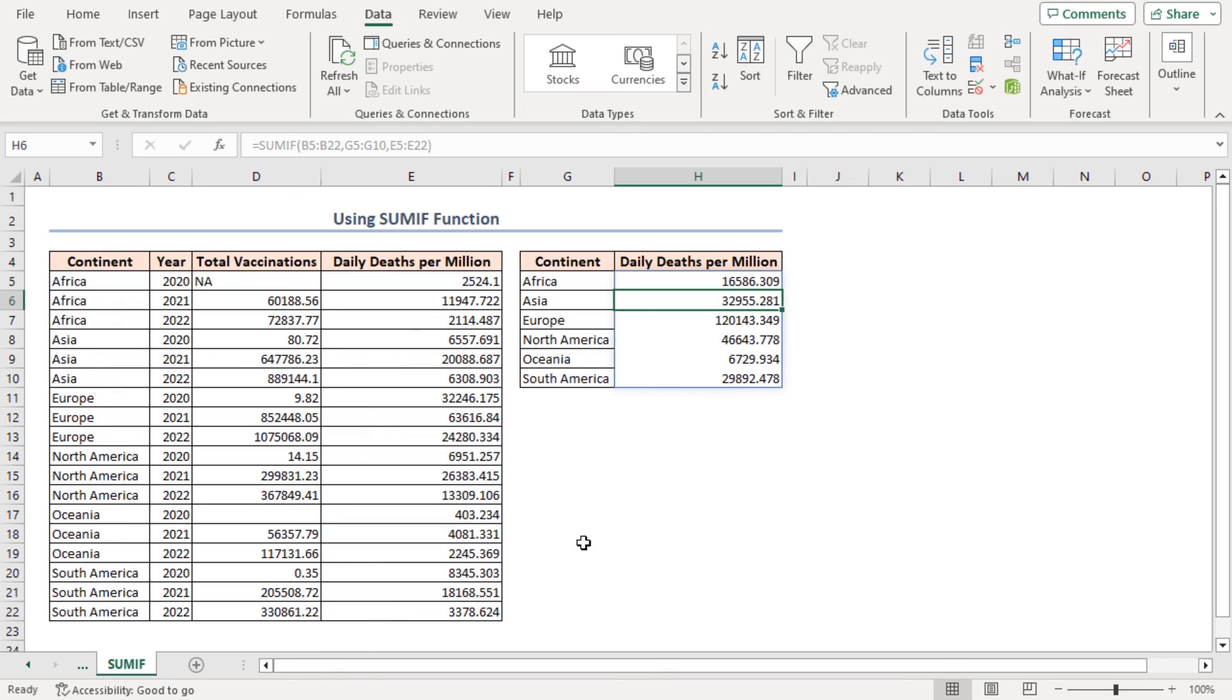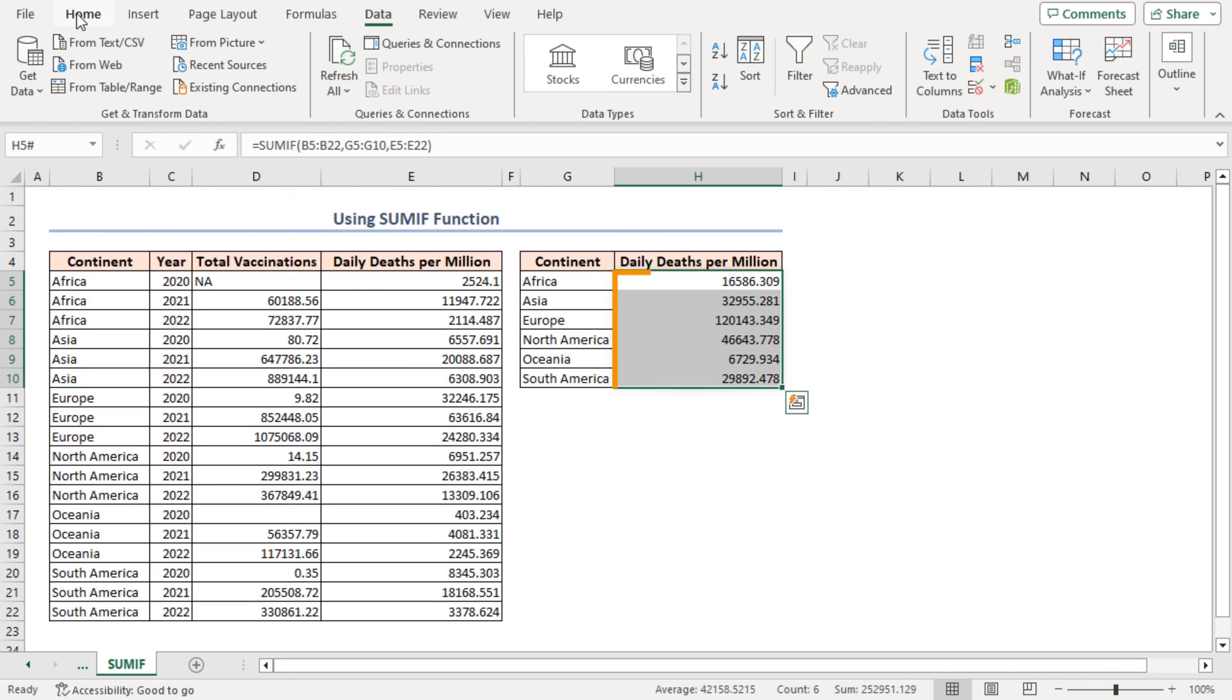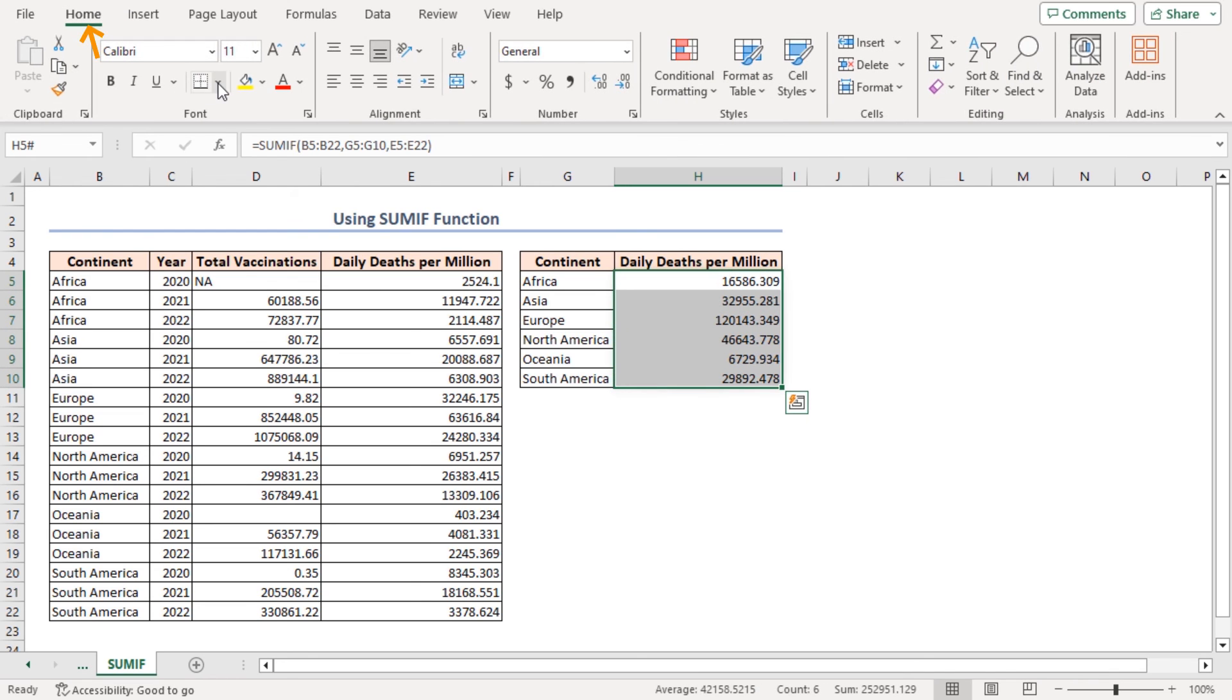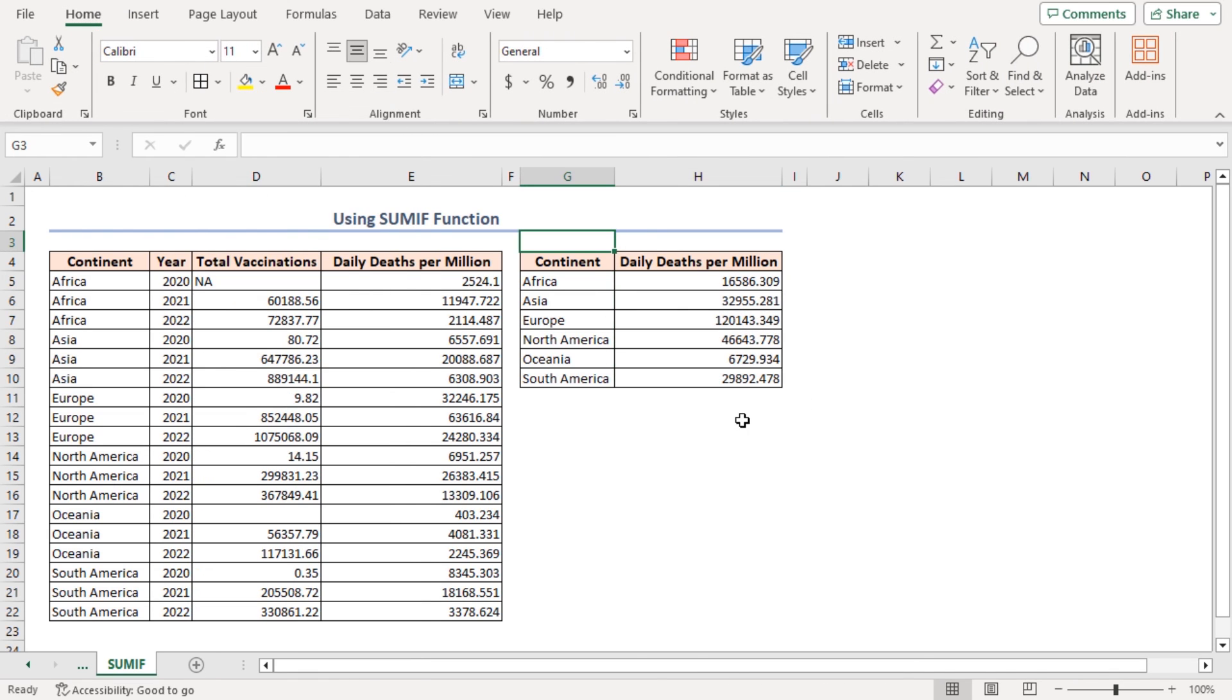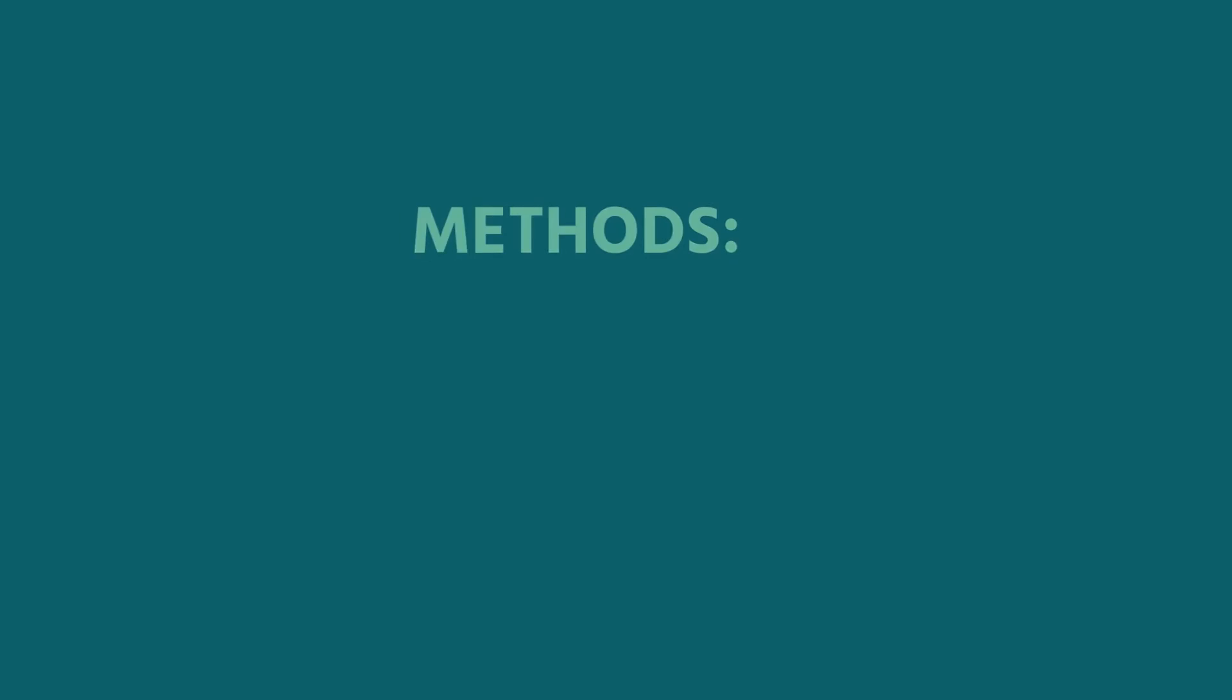Look, the output is completely same as the previous method. Just to format it, I'll select the range, go to the Home tab, and I'll apply all borders. And that's it.